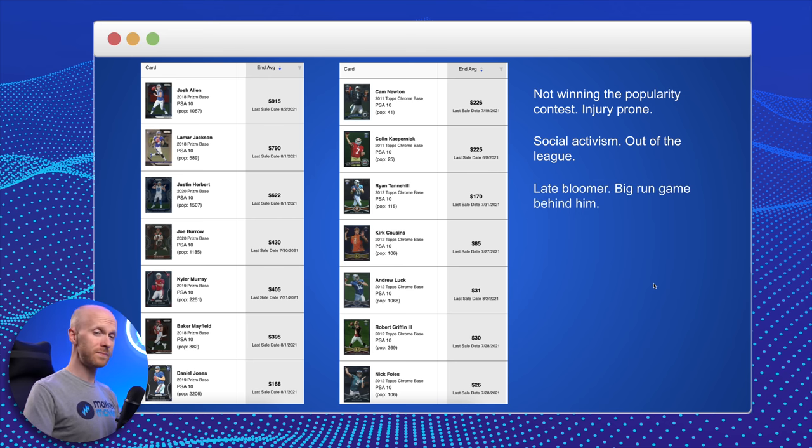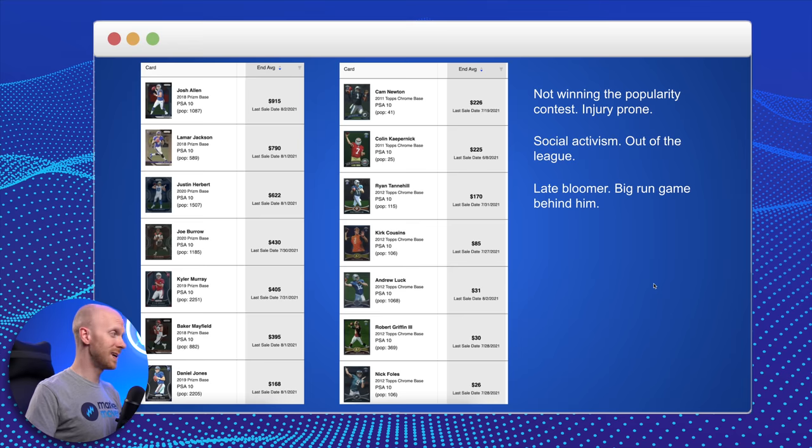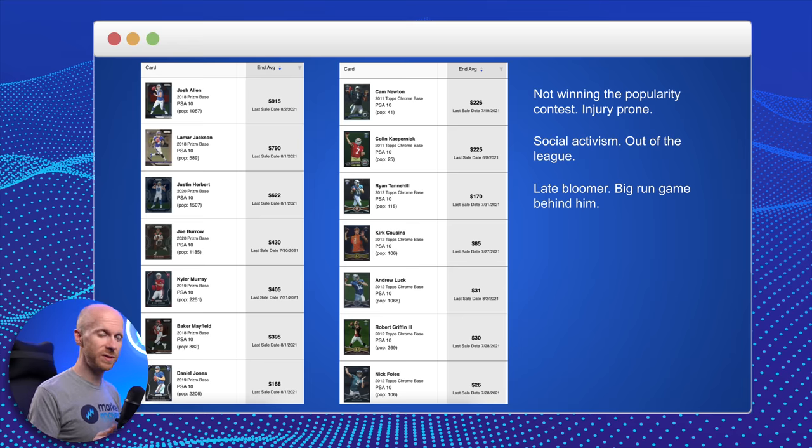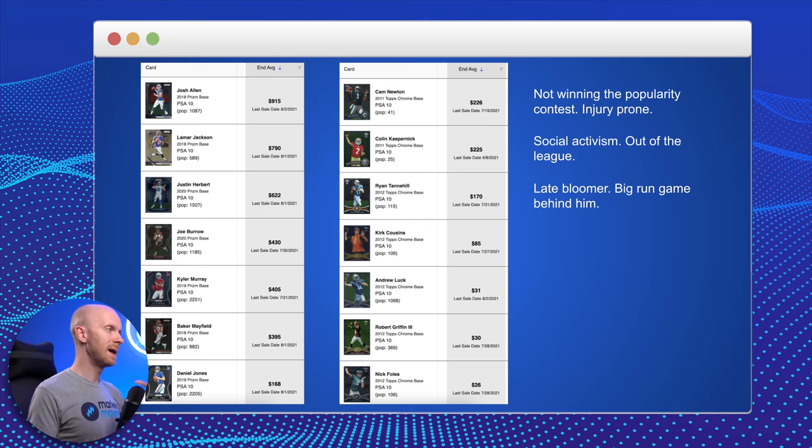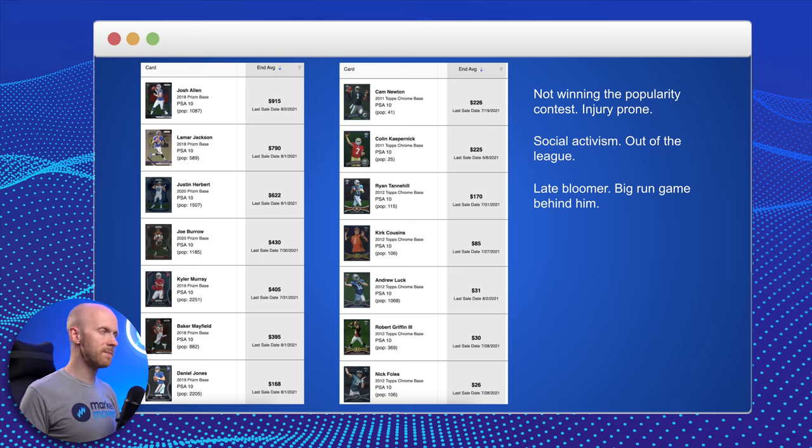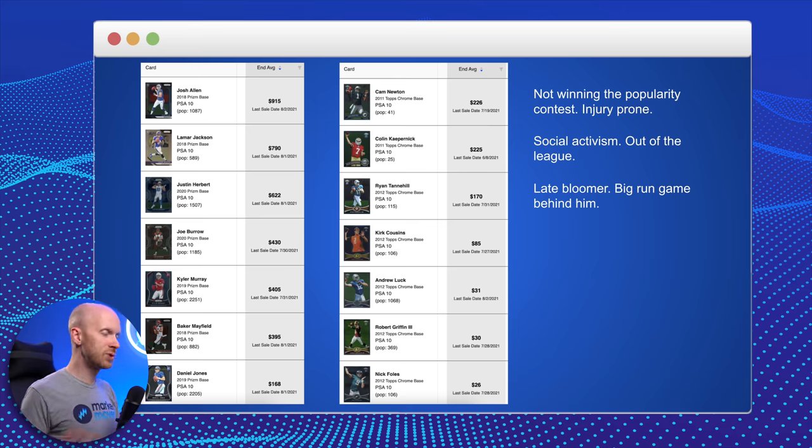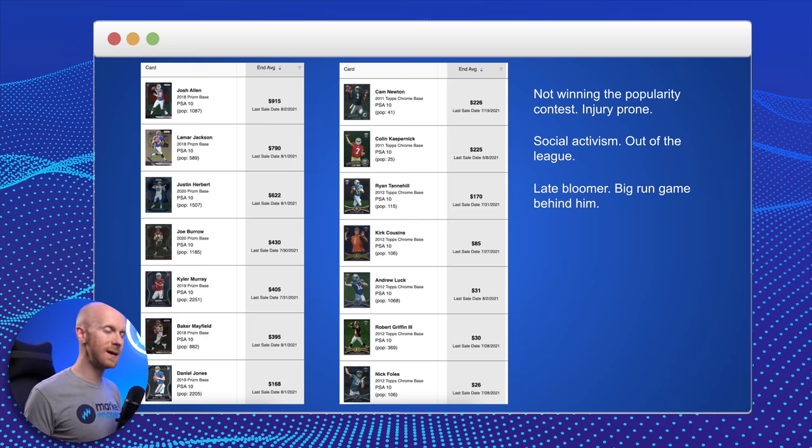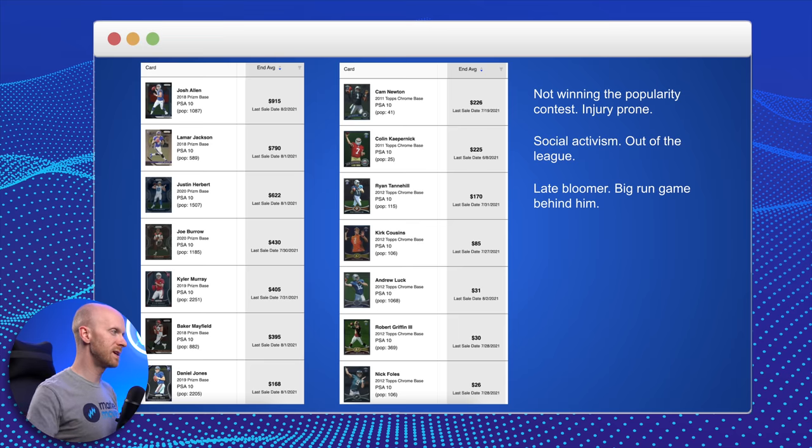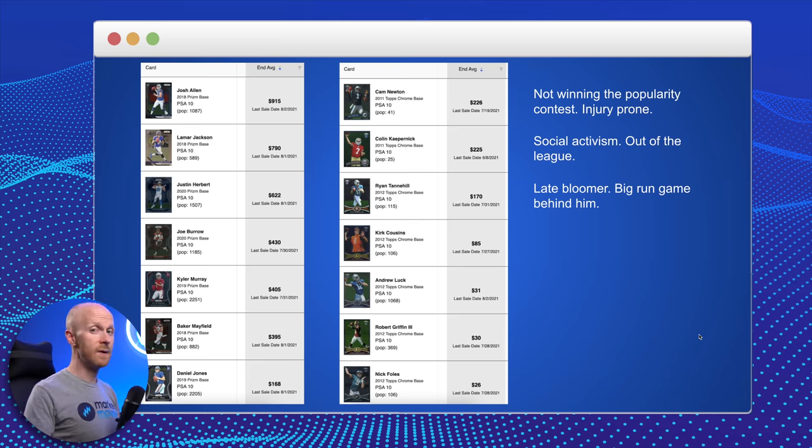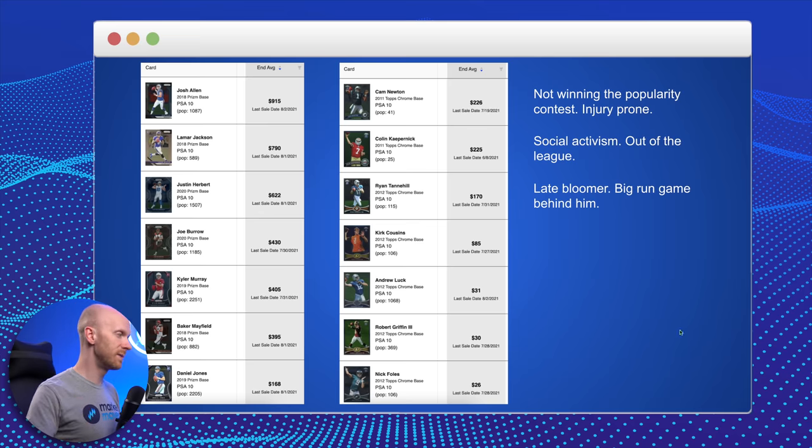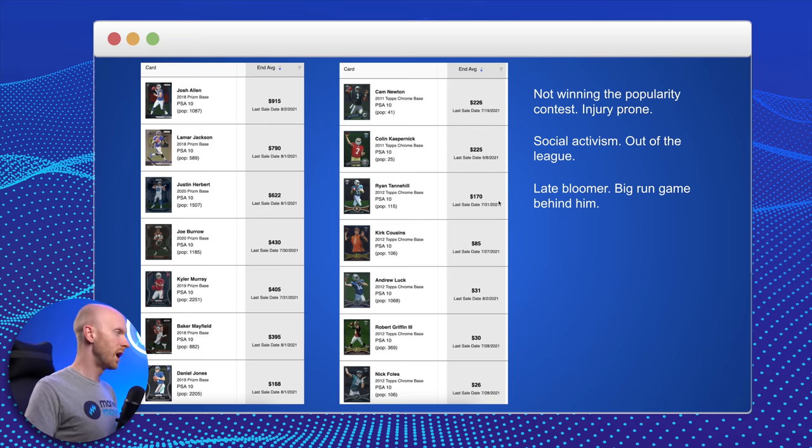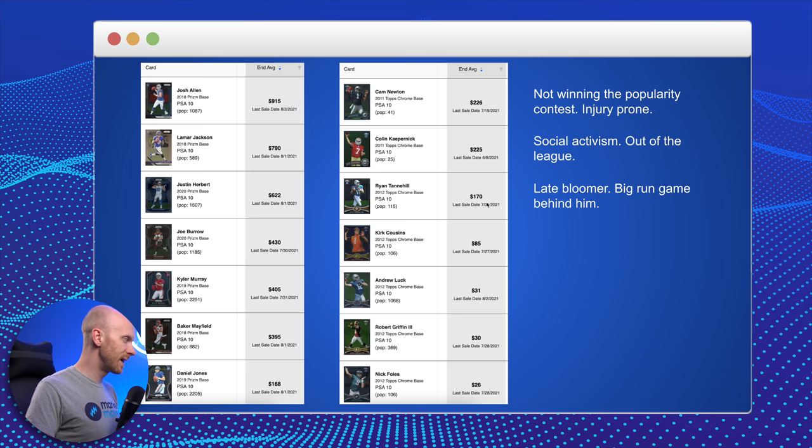Ryan Tannehill has had some really good numbers over the last few years. Very efficient. That's probably the best word to describe him. Big run game behind him. In his career, late bloomer. It took getting to Tennessee for him to really emerge. He had some okay performances when he was in Miami. Coming to Tennessee has been a totally different story. And now adding some new weapons to throw the ball to. So it looks like Tennessee is going to have a really formidable offense this year. $170, Pop 115 on Ryan Tannehill.